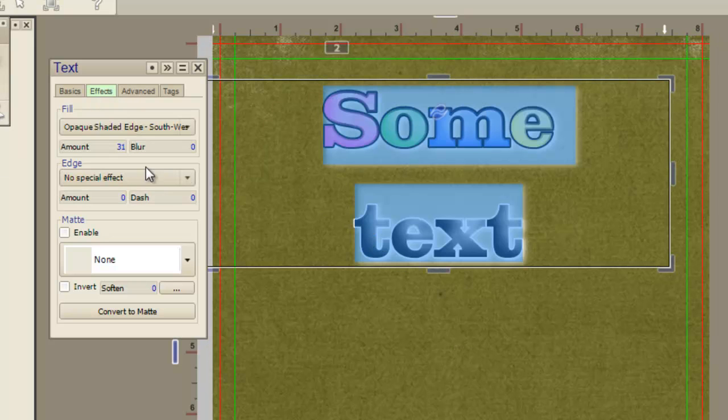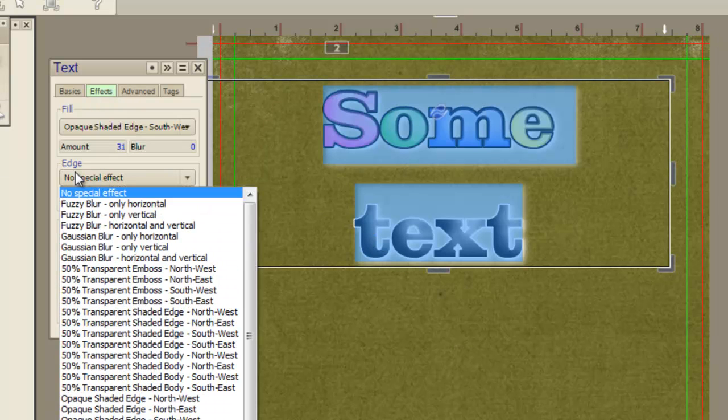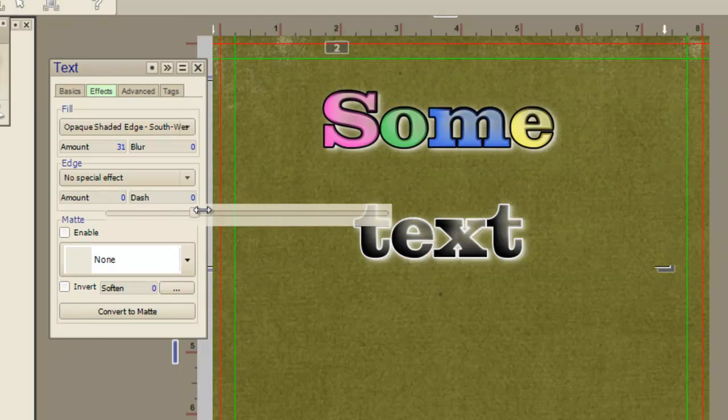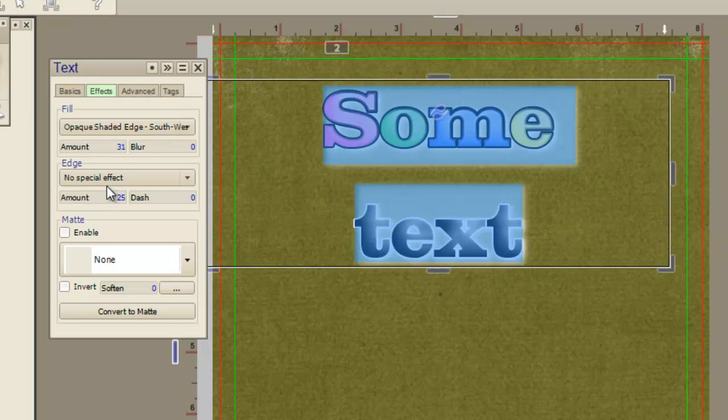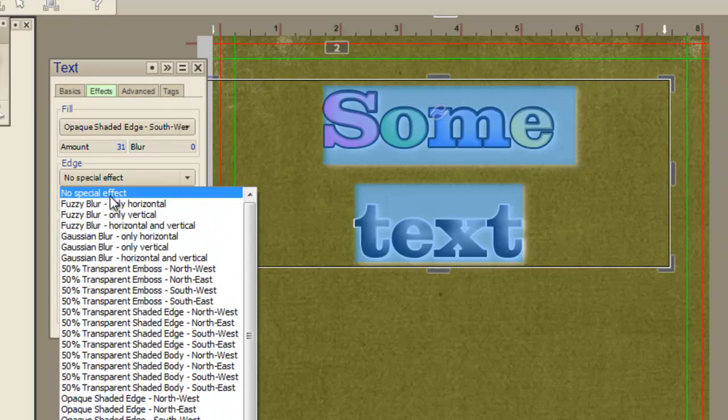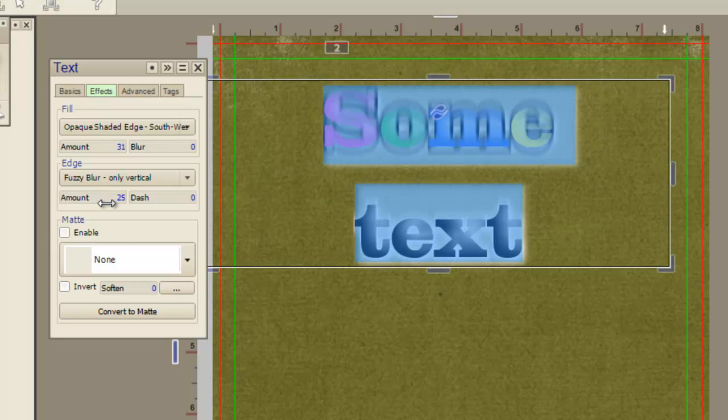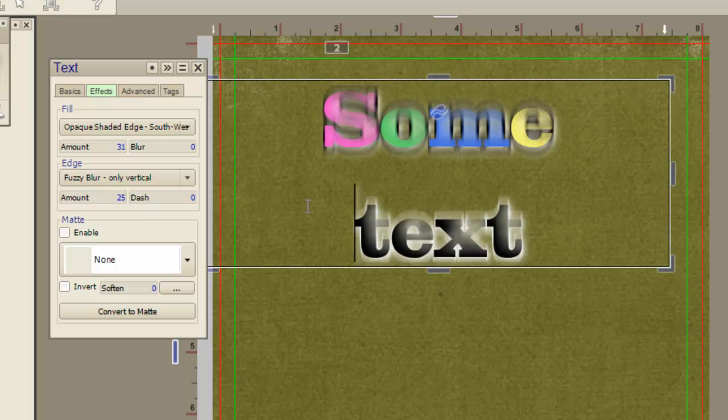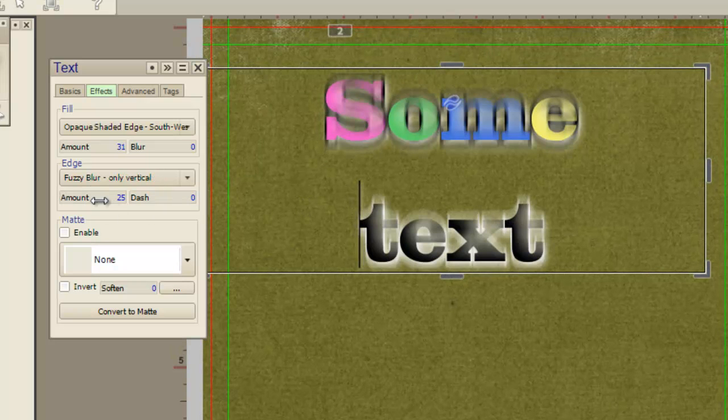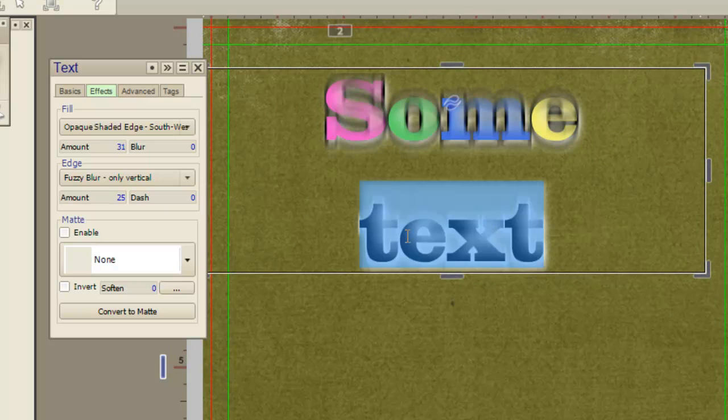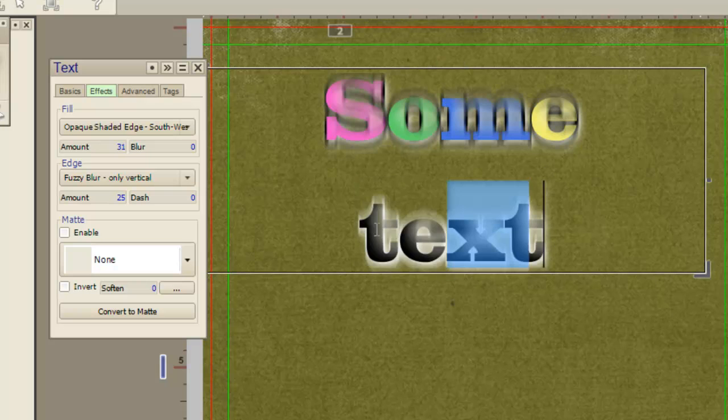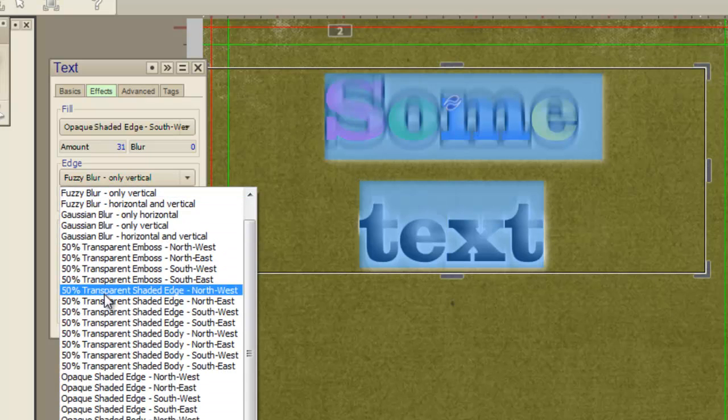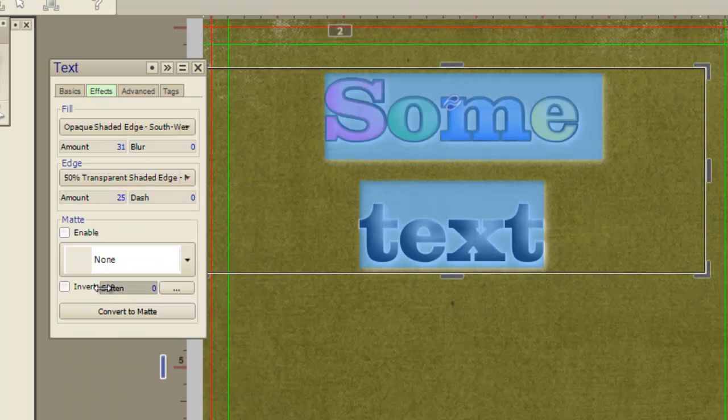And you can also come in and do the edge. Of course you have to set your amount. Whatever edge effects you want. You can also do those the same way. See. Both of them. Do some transparent edging.